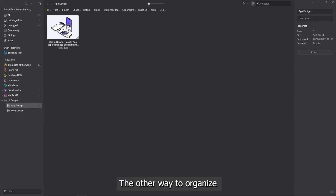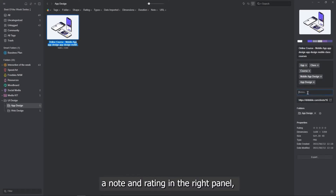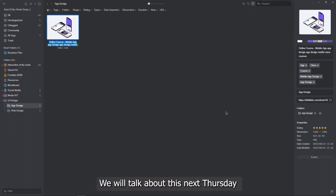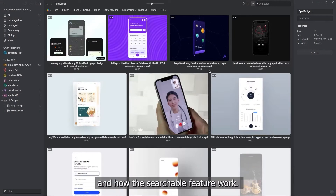Another way to organize your items is to give them a note and rating in the right panel. You can then find items using a filter in the desktop. We will talk about this next Thursday and how the searchable feature works.